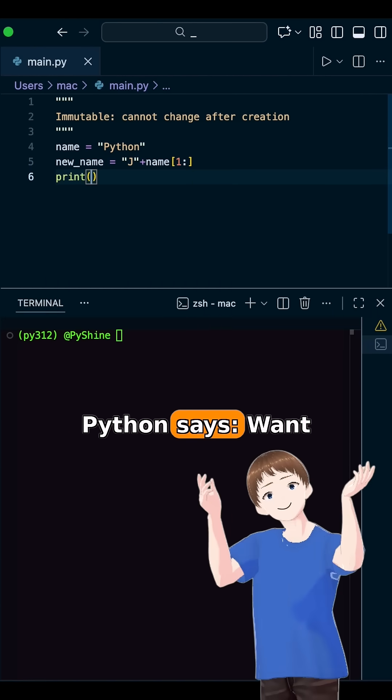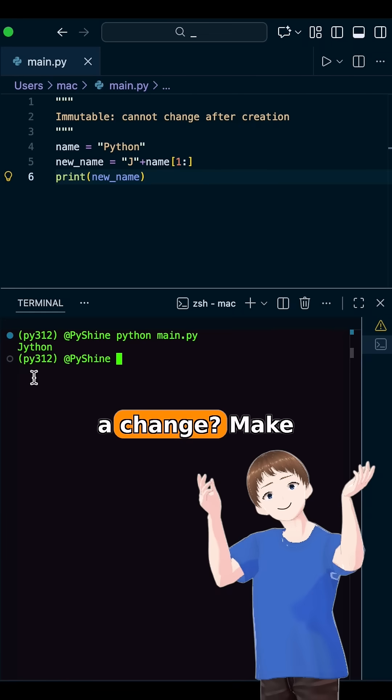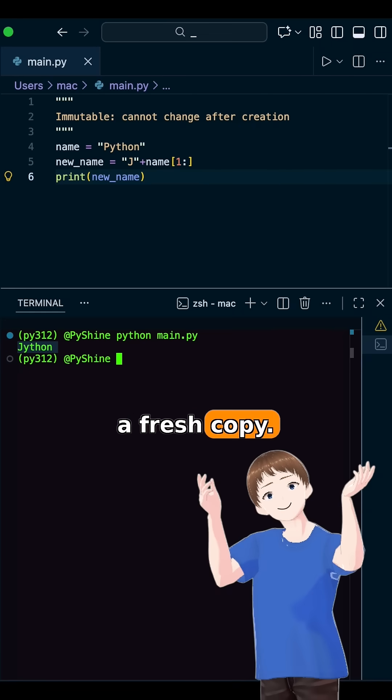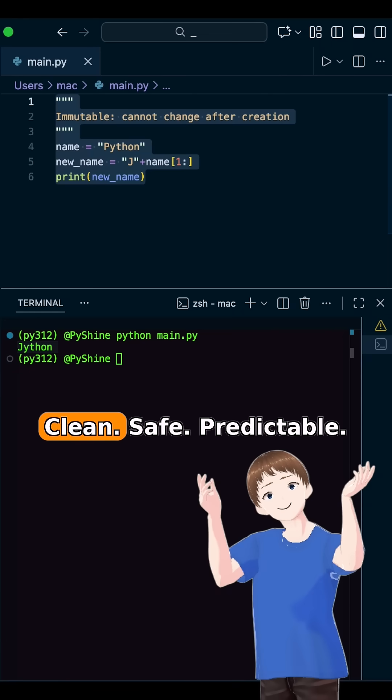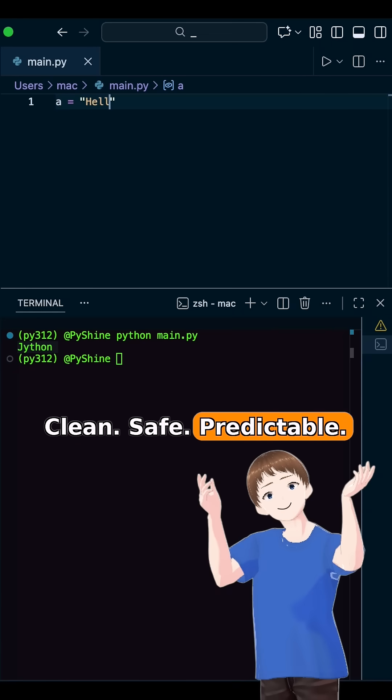Python says: want the change? Make a fresh copy. Clean. Safe. Predictable.